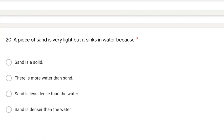In this question, a piece of sand is very light but it sinks in water — why? Because sand is denser than water. The material that has more density than water will sink, and the material that has less density than water will float. So the correct answer is the fourth option: sand is denser than water.